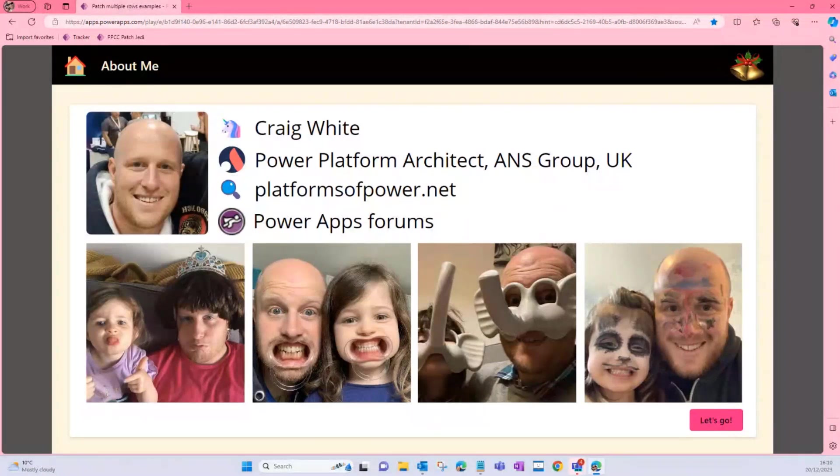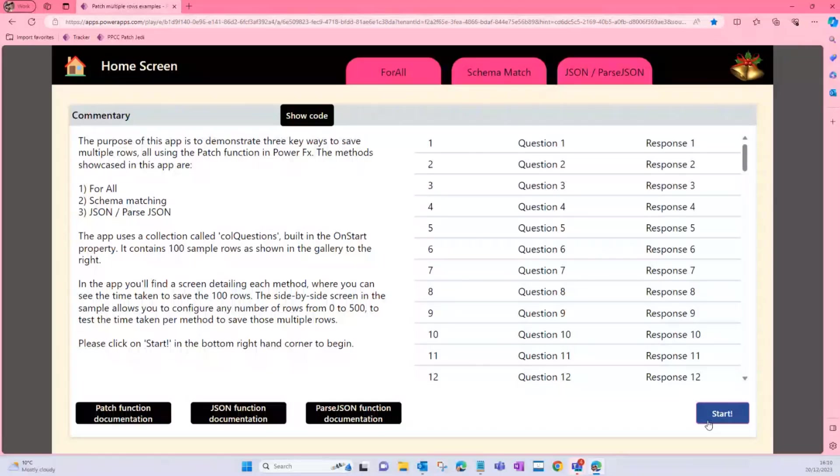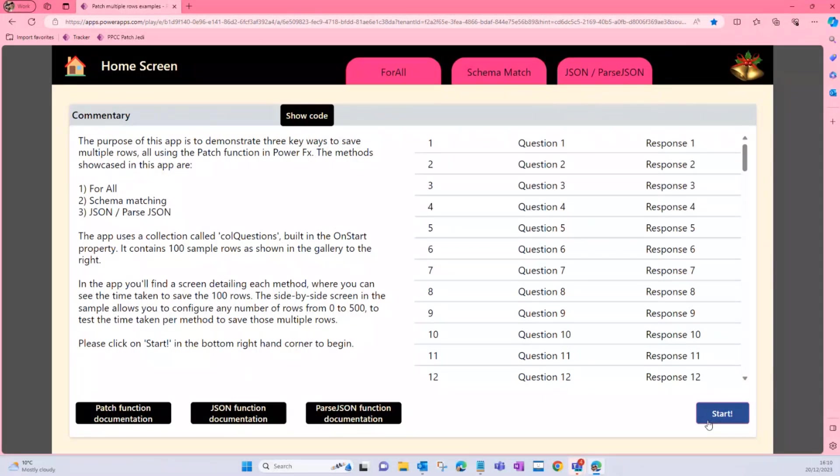So what our scenario is today: we've got a hundred questions and we want our users to give us responses to each of those questions, and then we're going to save those responses back to a data source. We're going to use Dataverse for this one, but essentially you can use SharePoint, SQL—the techniques are exactly the same.